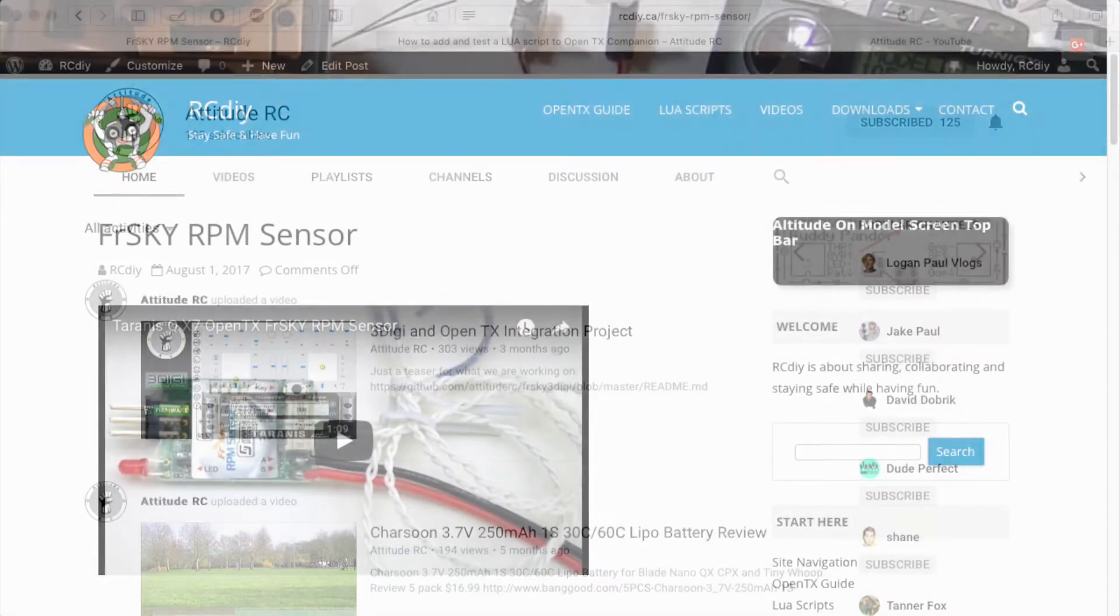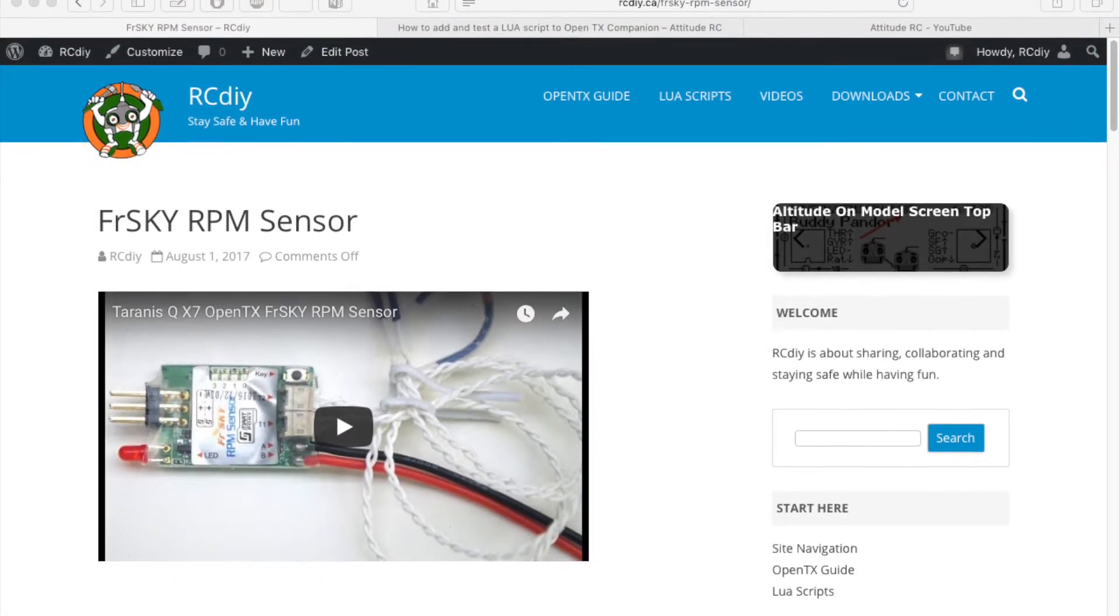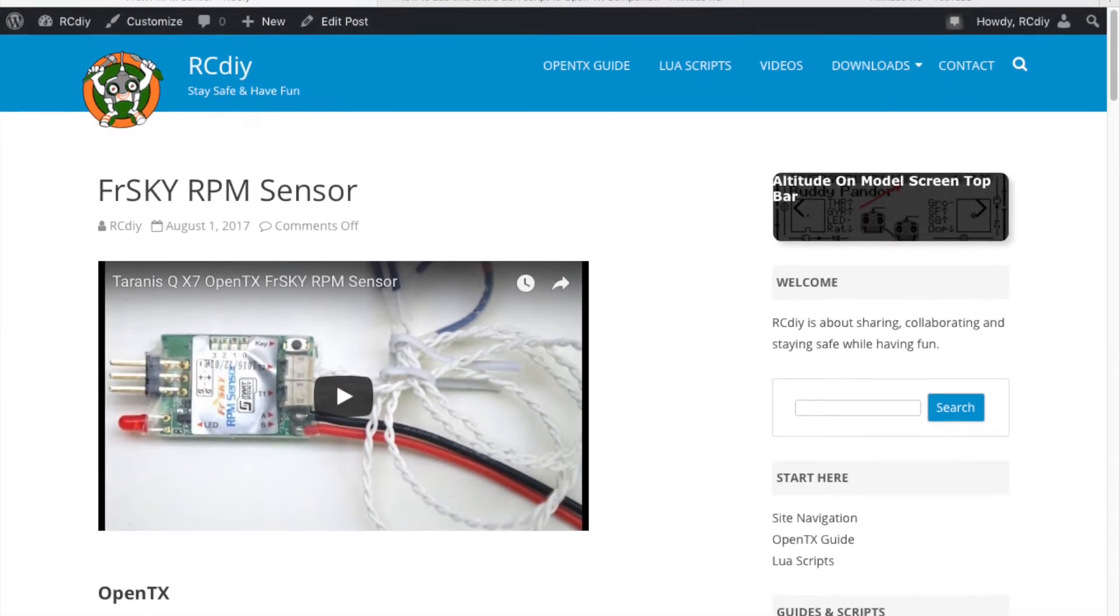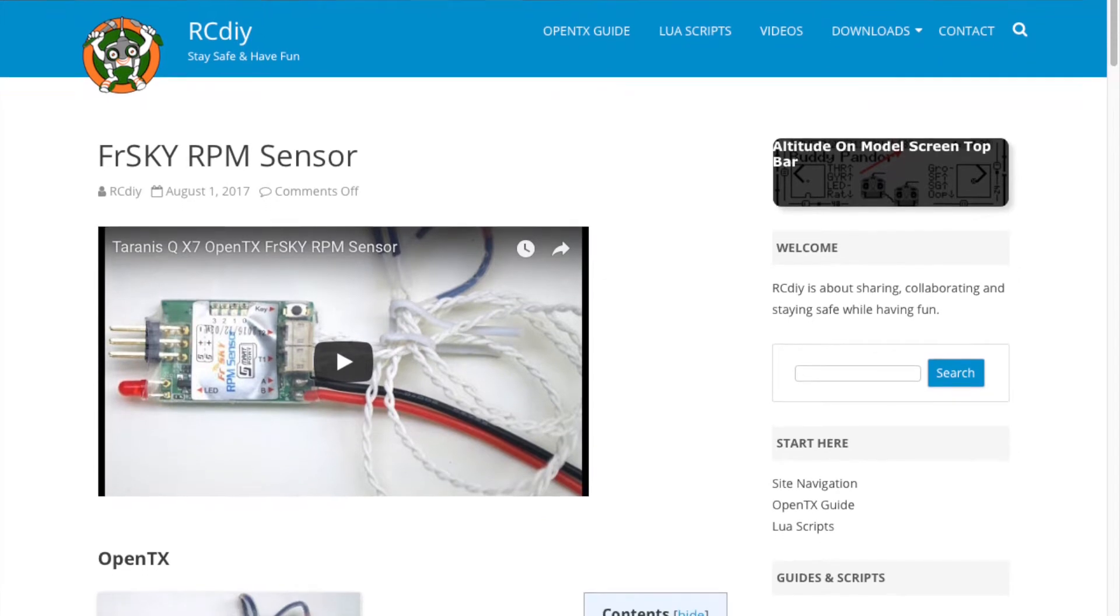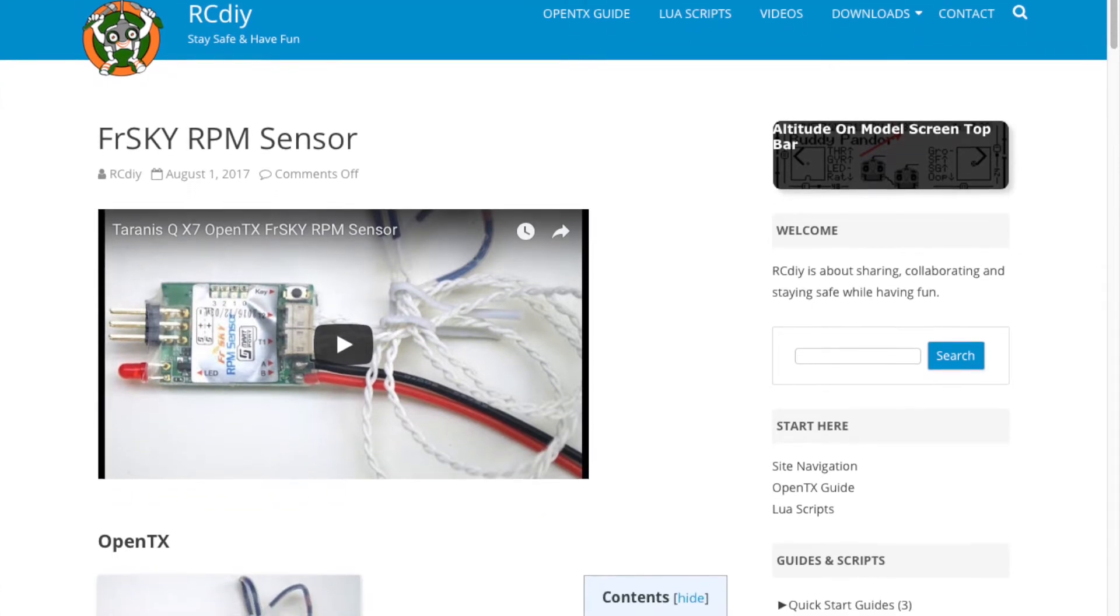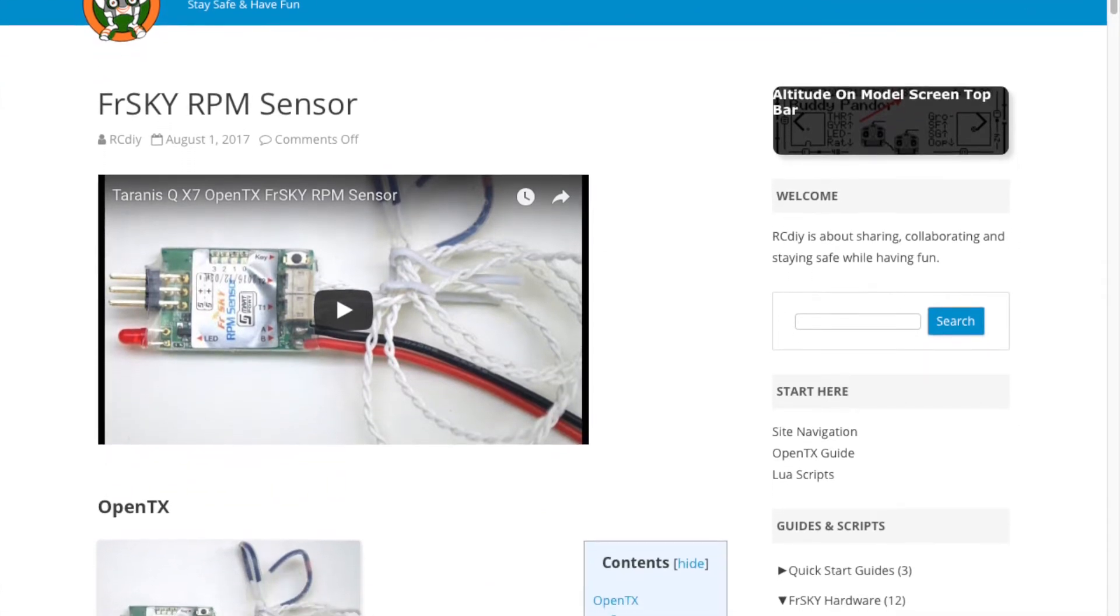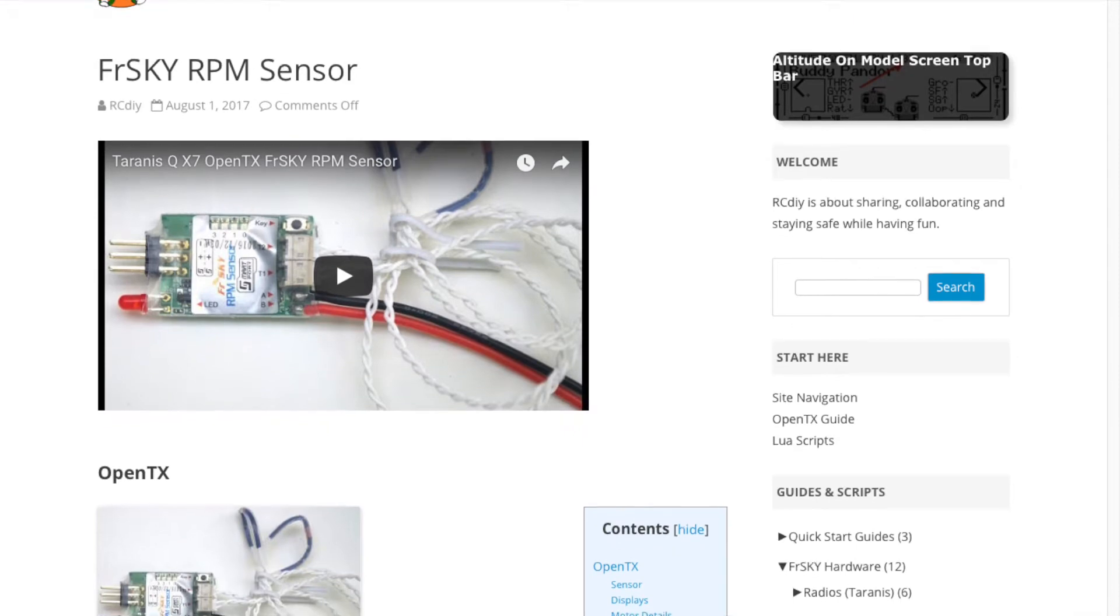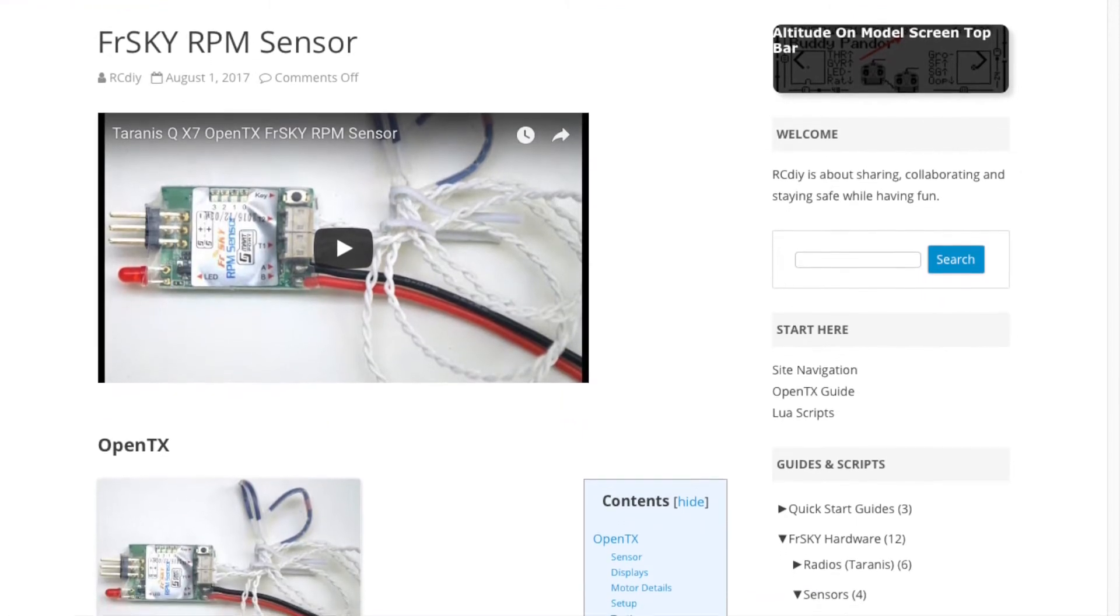This script uses data from an RPM sensor to calculate and then display the head speed. There is a link to documentation and a video on how to set up an RPM sensor in the description below.